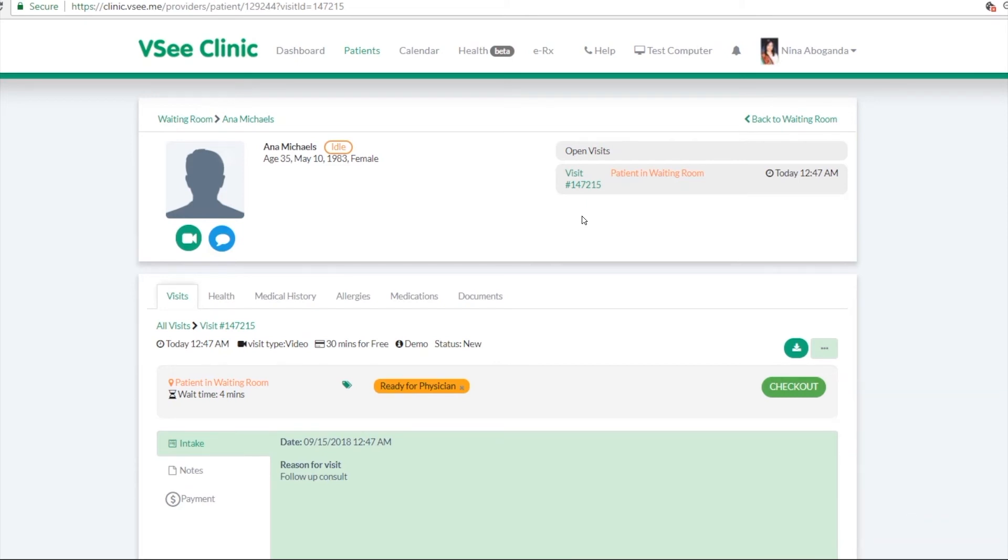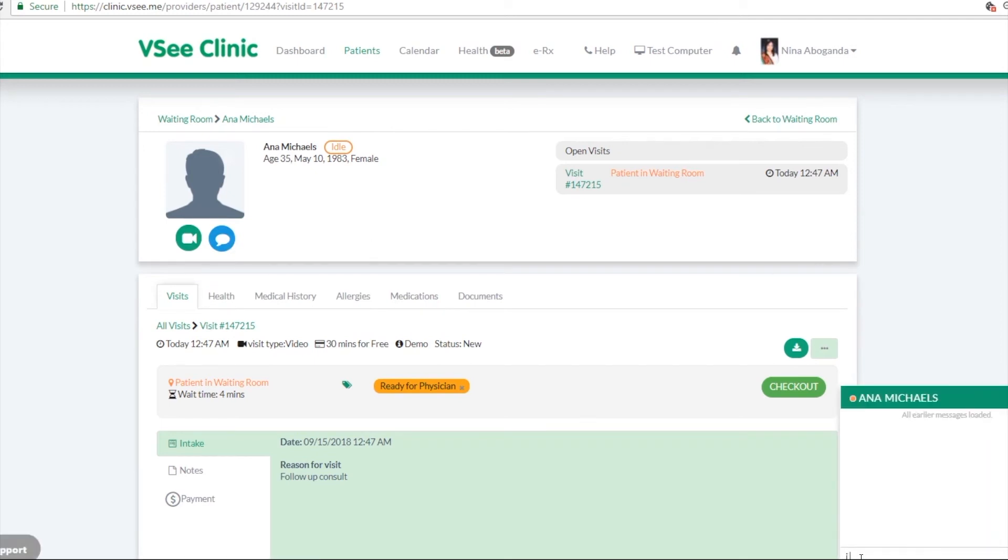And now if you're ready to see your patient, first you can either chat with them, maybe tell them I'll be with you in five minutes, or you can now start the video call.